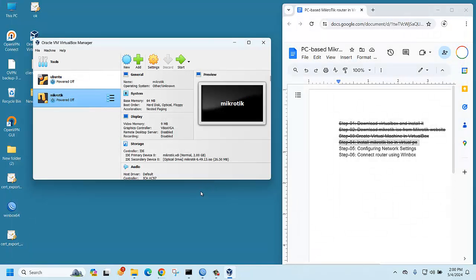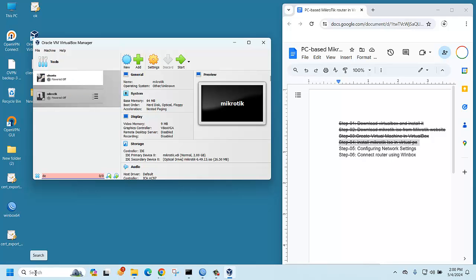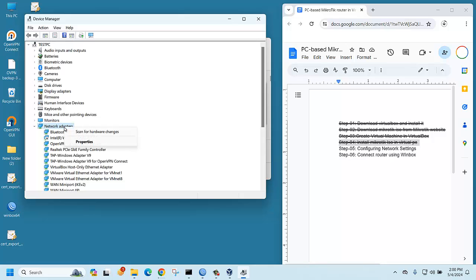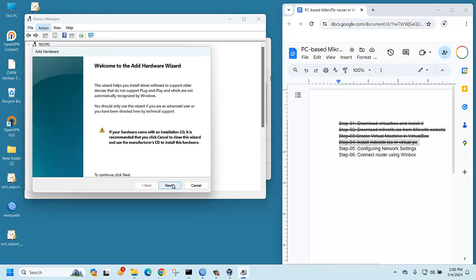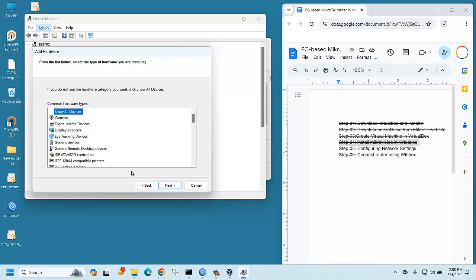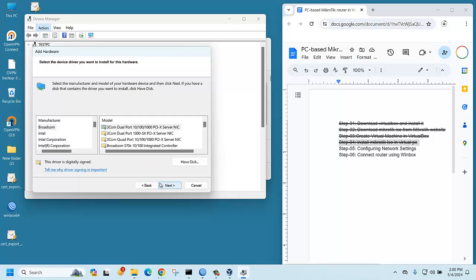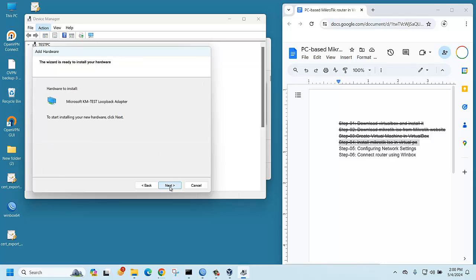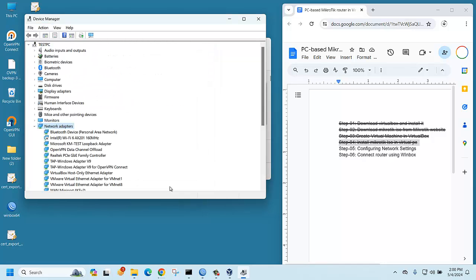Now we need to install a Microsoft Loopback network adapter. Open Device Manager, select Network, and choose the action to add legacy hardware. Click Next, Next, Next, then select Network Adapter. Choose Microsoft as the manufacturer and select the Microsoft KM-TEST Loopback Adapter, then click Next and Finish.